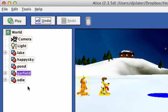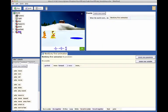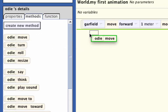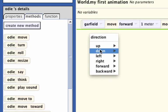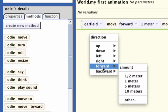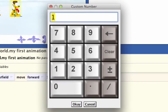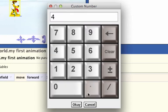Select Odie in the object tree and drag the move tile from the details panel into the code editor. Again, we select forward, and we will select other from the pop-up menus. A number pad will be displayed. Enter 4.0 and click OK.